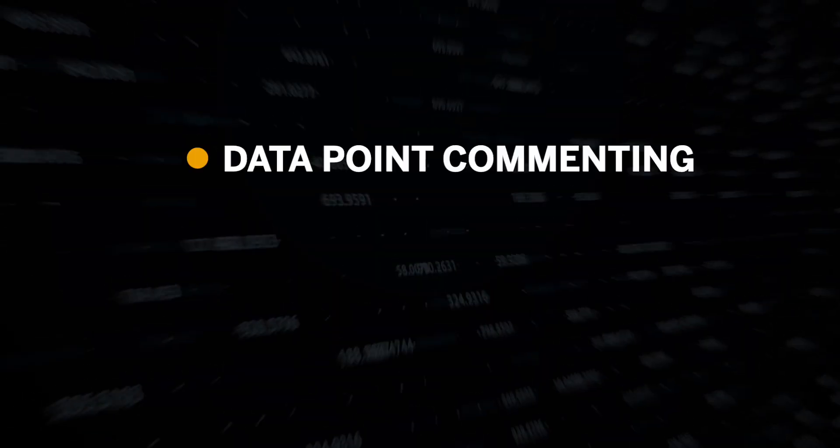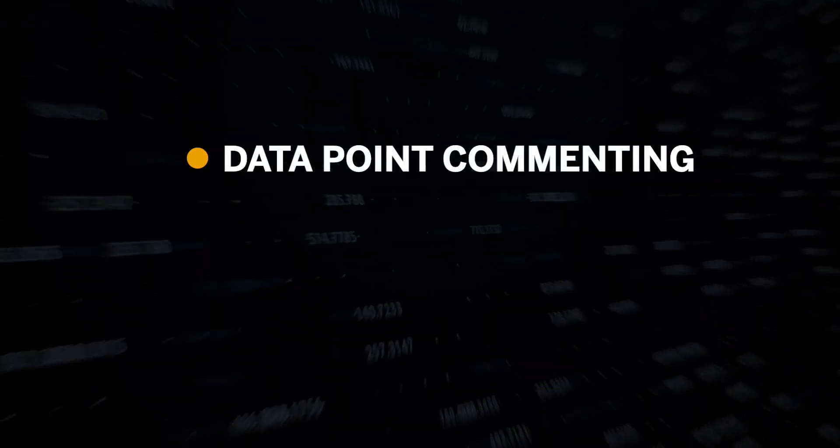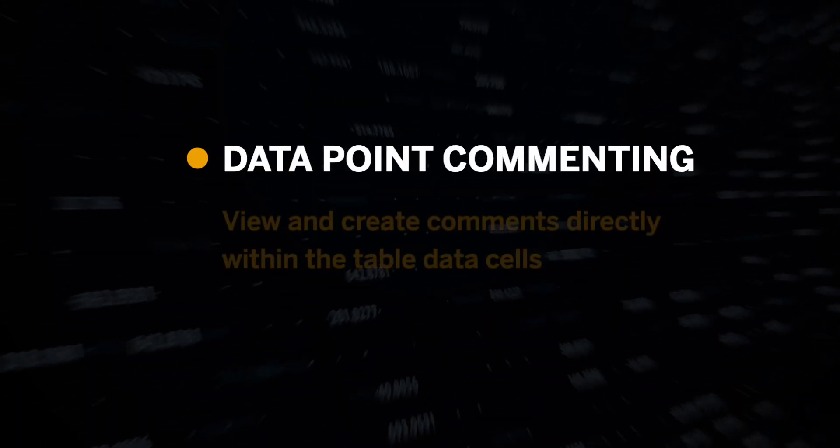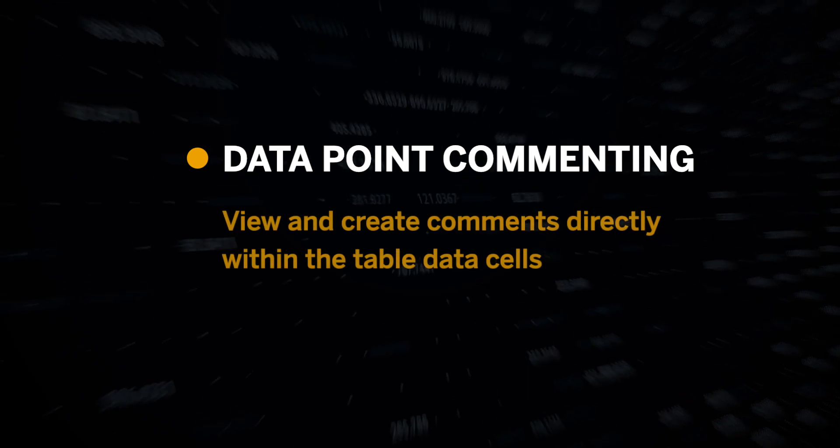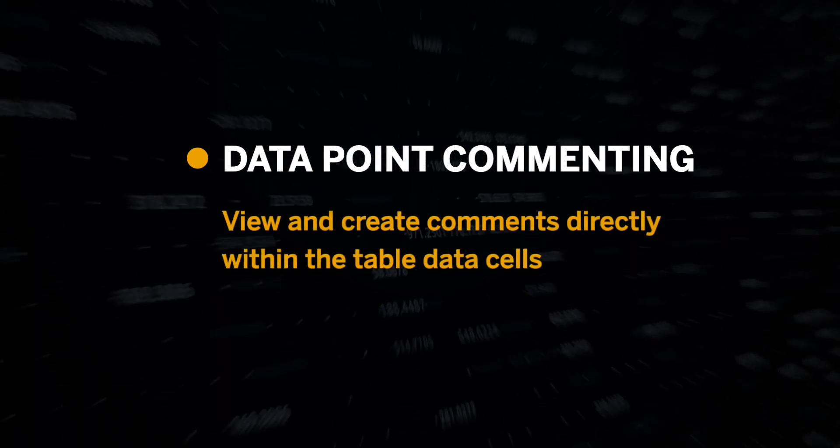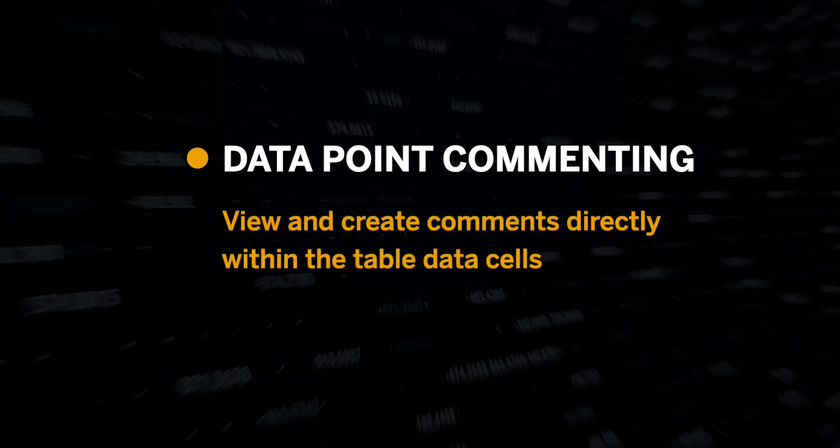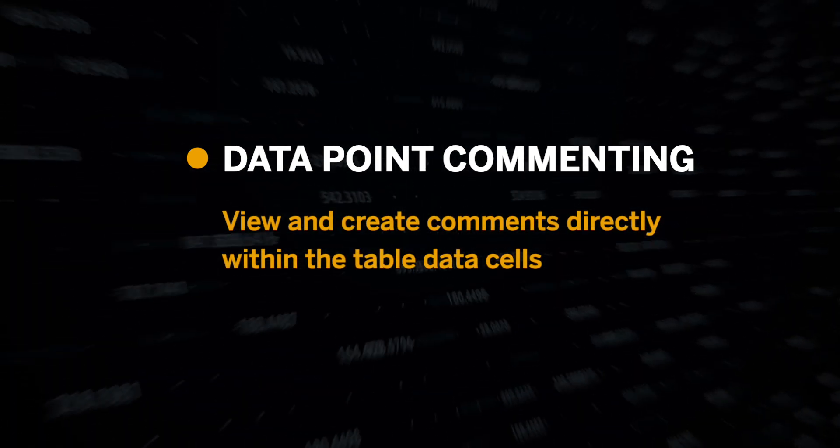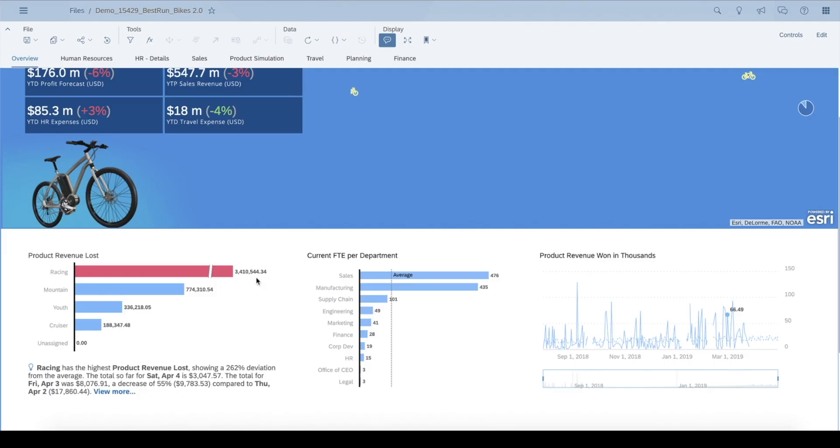Lastly, let's explore data point commenting. Using the data point commenting feature, we can view and create comments directly within the table data cells. Let me show you how.